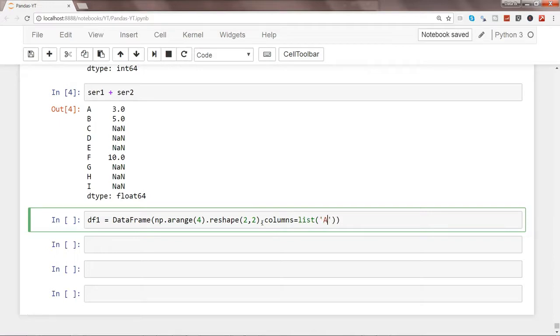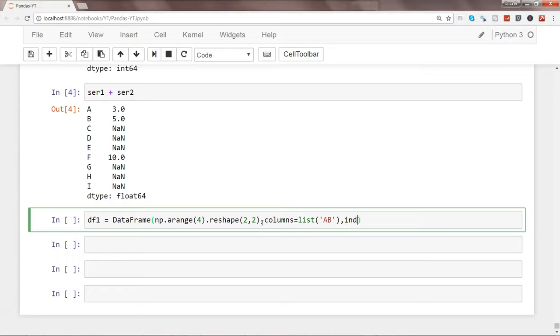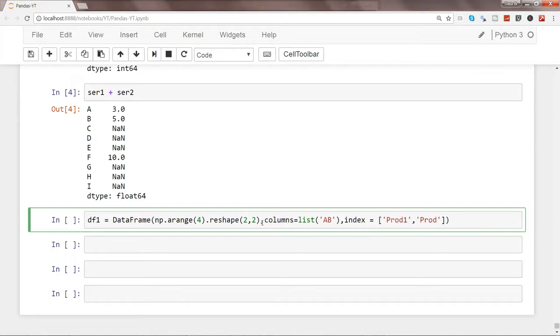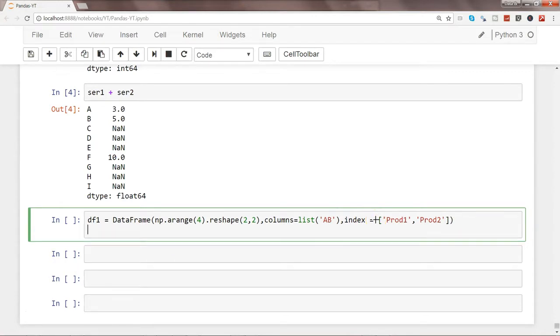So this way first column will get the value a and another column will get a value b. Once we do that, then you can specify the index. And let's give the index as prod1 and prod2, just so that there is a clear differentiation between the characters, the columns, and the rows. Let's go ahead and print this.